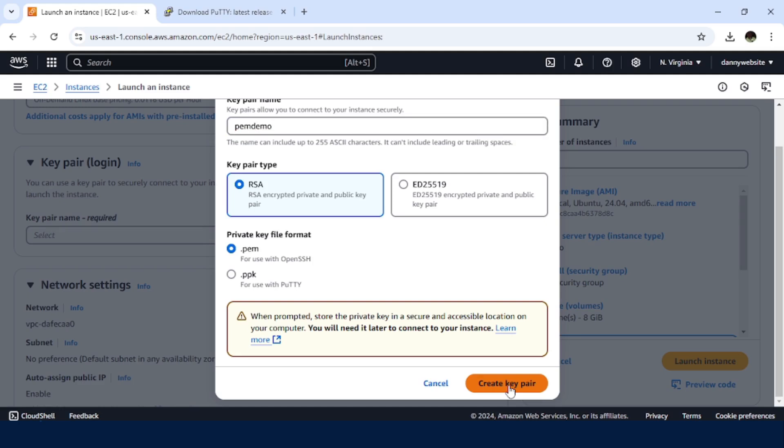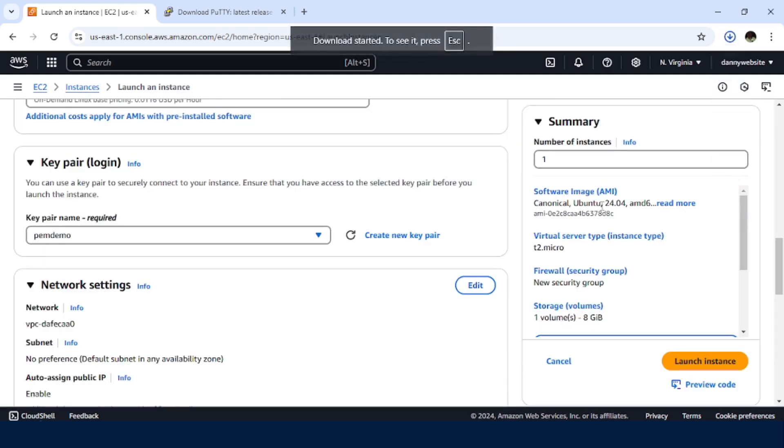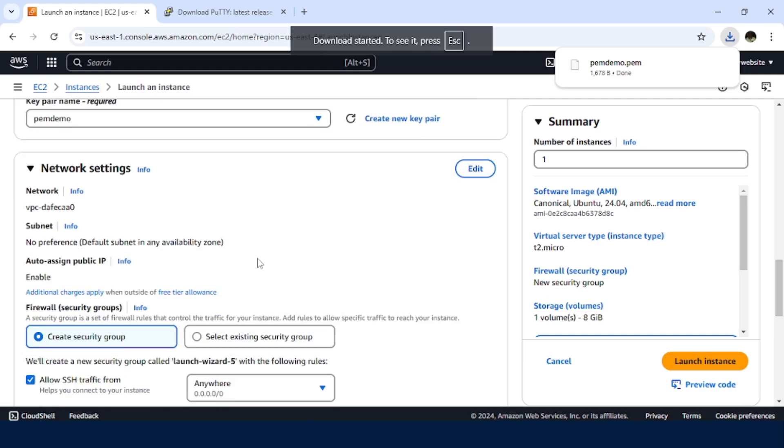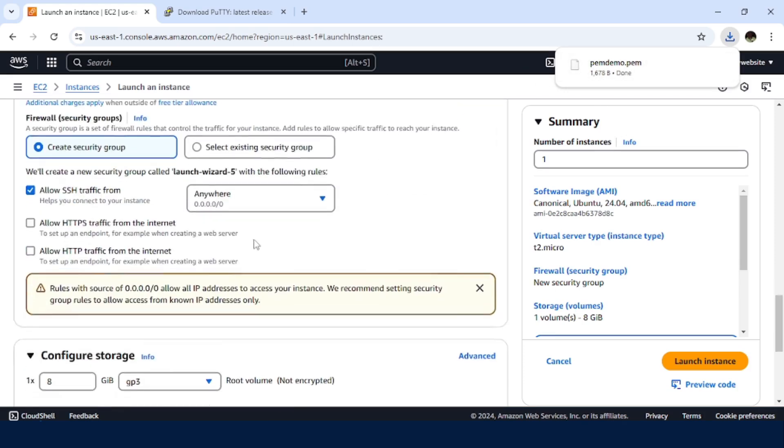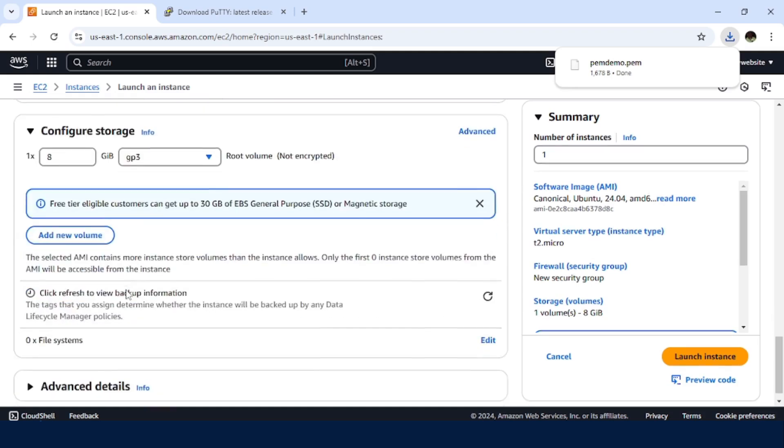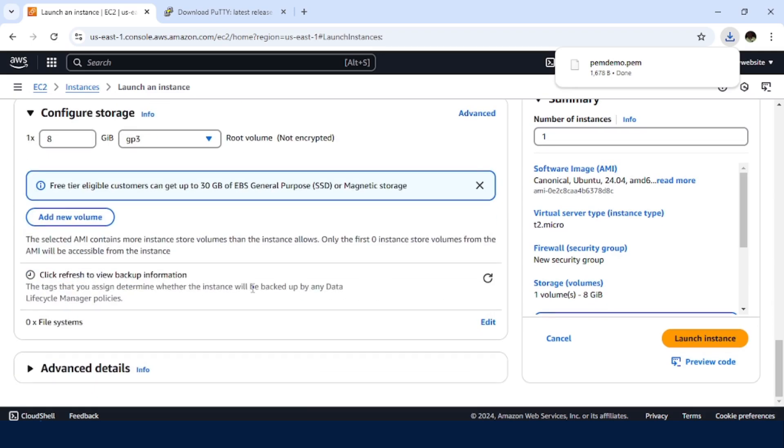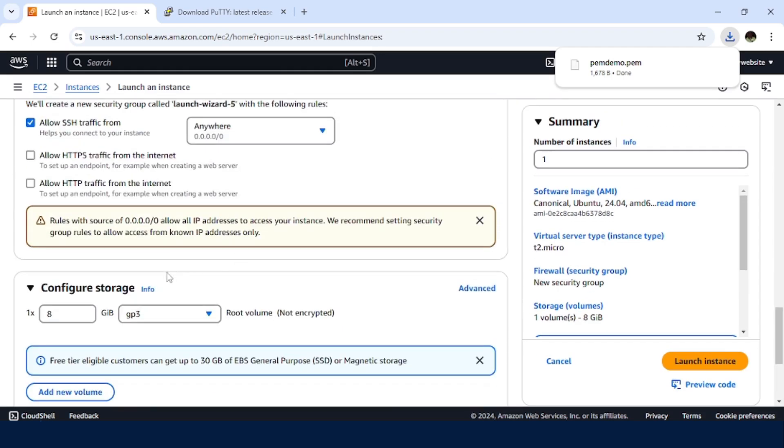So as you note, it will download the key pair to our machine. Then I do not need to worry about the network settings because our main goal is to demonstrate how to access it using the .pem. Then just leave everything else as it is and click launch instance.